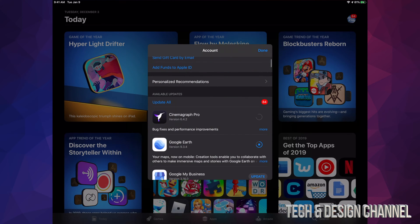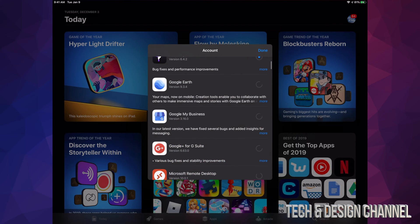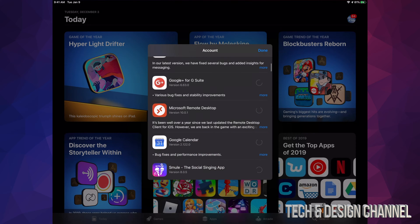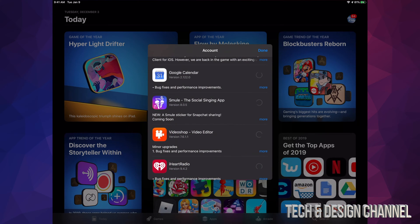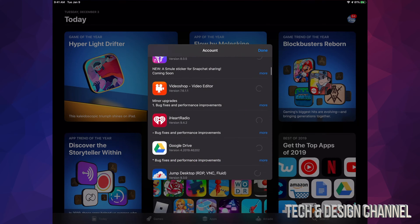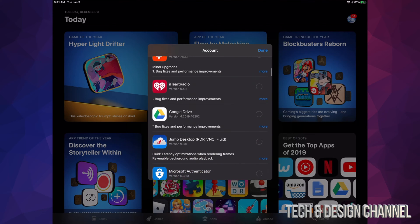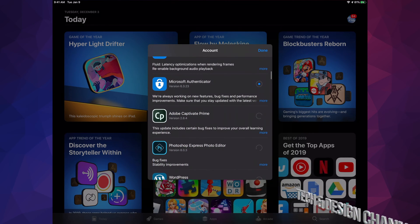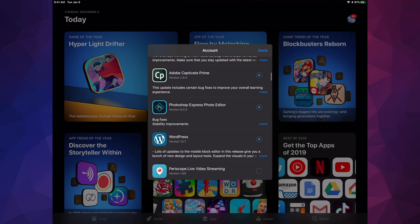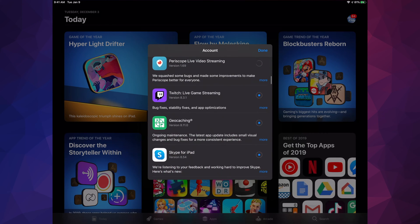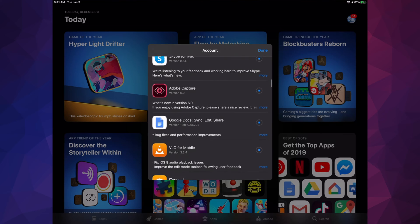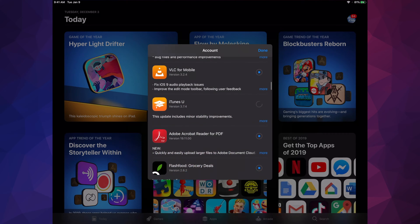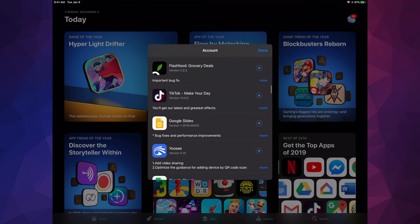Right now we have Google My Business, Google Plus, Microsoft Remote Desktop, Google Calendar, a social singing app, Videoshop, iHeartRadio, Google Drive, Jump Desktop, Microsoft Authenticator, Captive, Photoshop, WordPress, Periscope, Twitch, Geo Skype for iPad, Adobe Capture, and Google Docs.